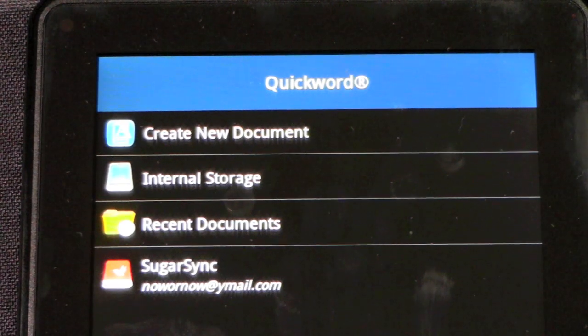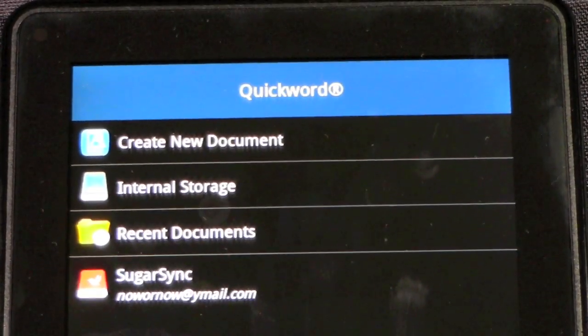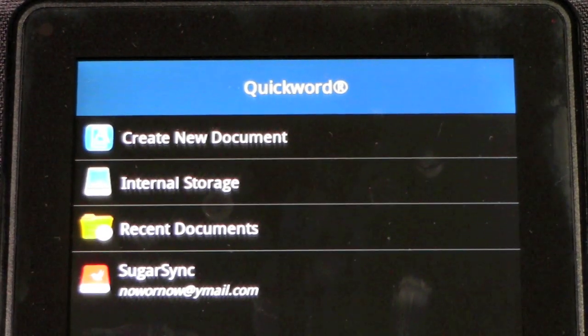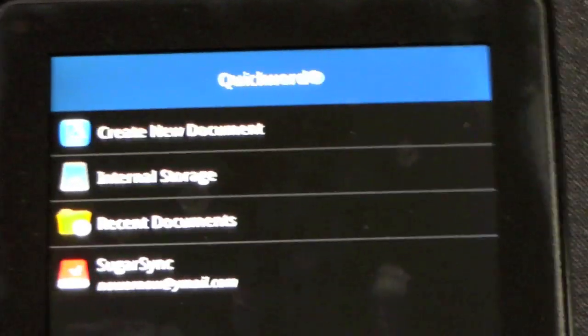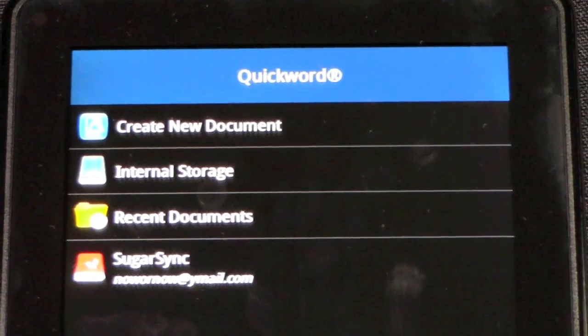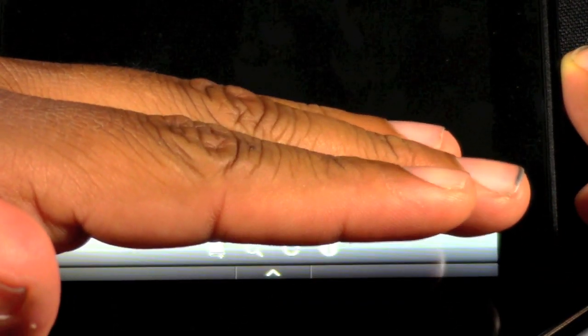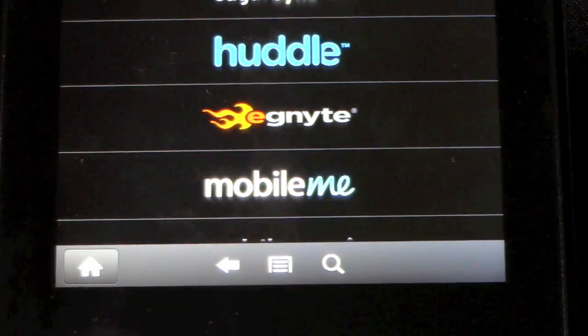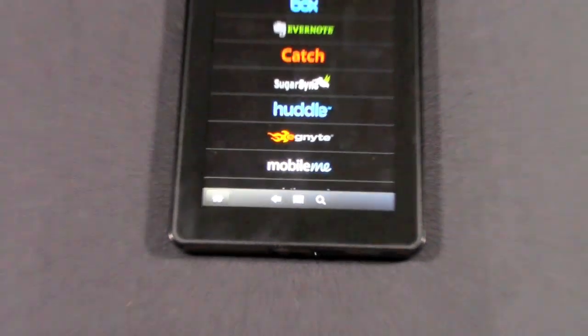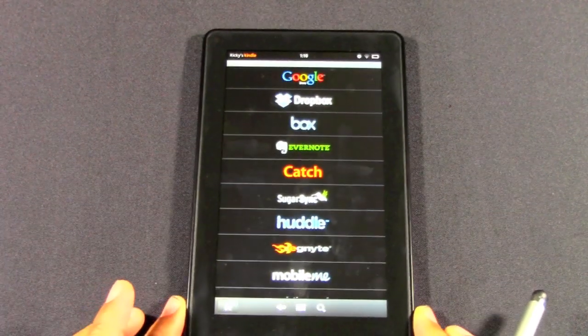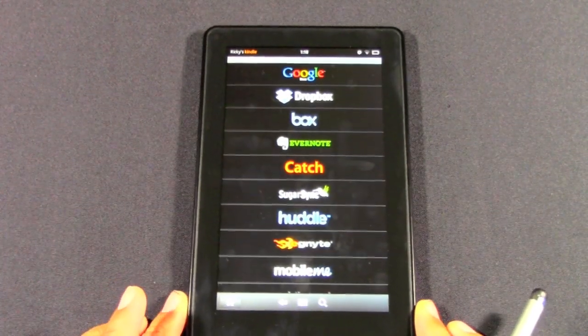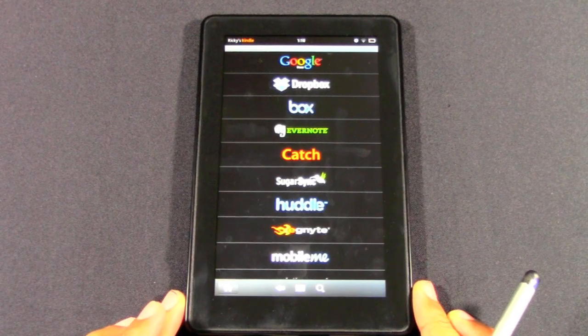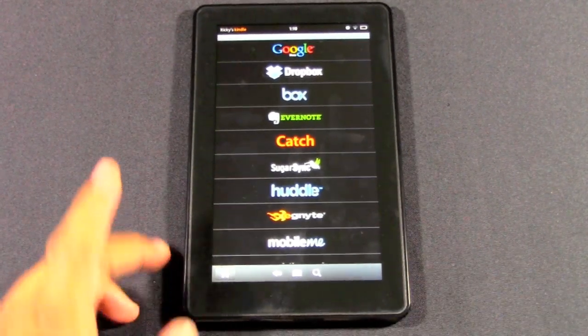The cool thing is it lets me access those files right from my Kindle. At the bottom here, if you tap on that hard drive, it'll pull up this menu that shows you all the things you can sync with your Kindle Fire. We have Google Docs, Dropbox, Evernote, Catch, SugarSync, MobileMe.